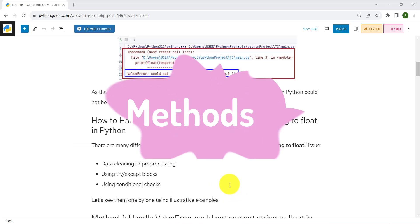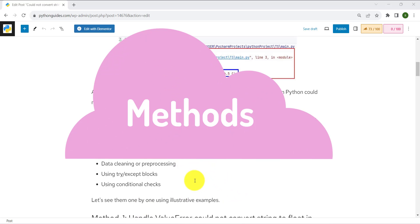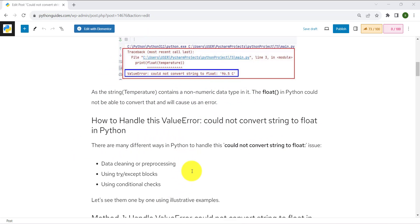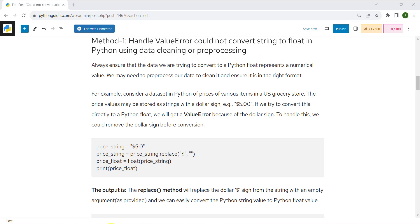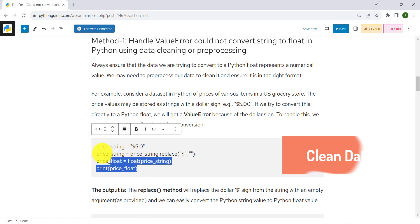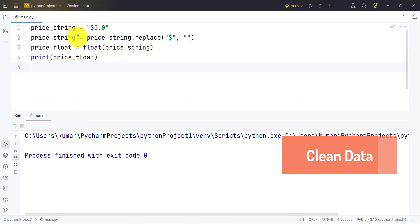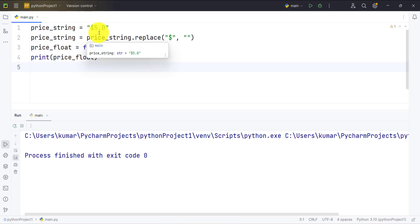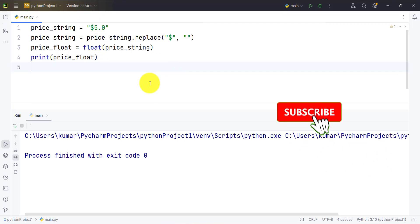For bigger codebases, Python has many different methods to clean the data and then process it further. We will be seeing them one by one. Let's take the first example. Here we have a price string which contains a dollar sign followed by 5.0, and we want to convert this string to float.